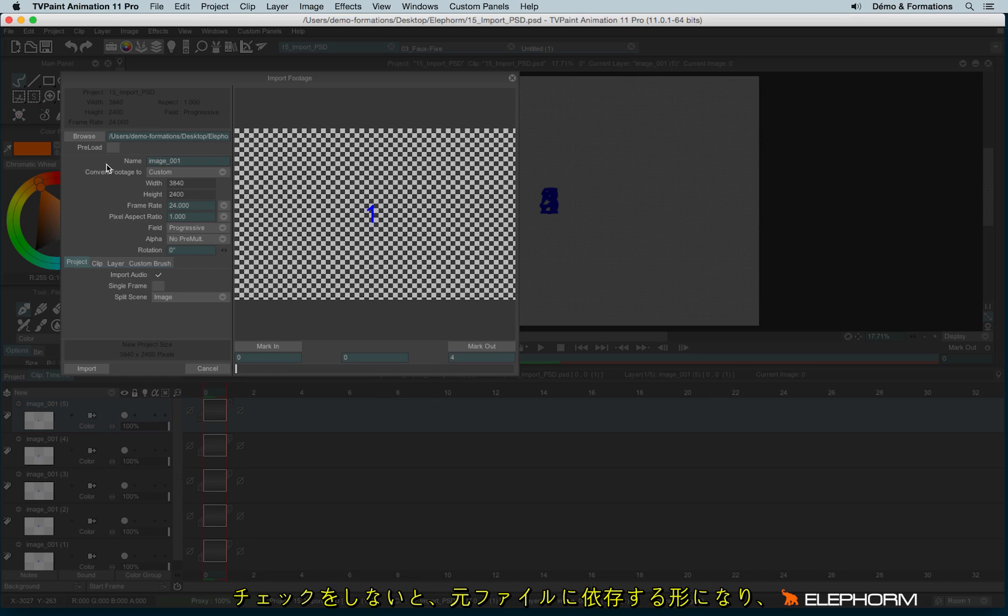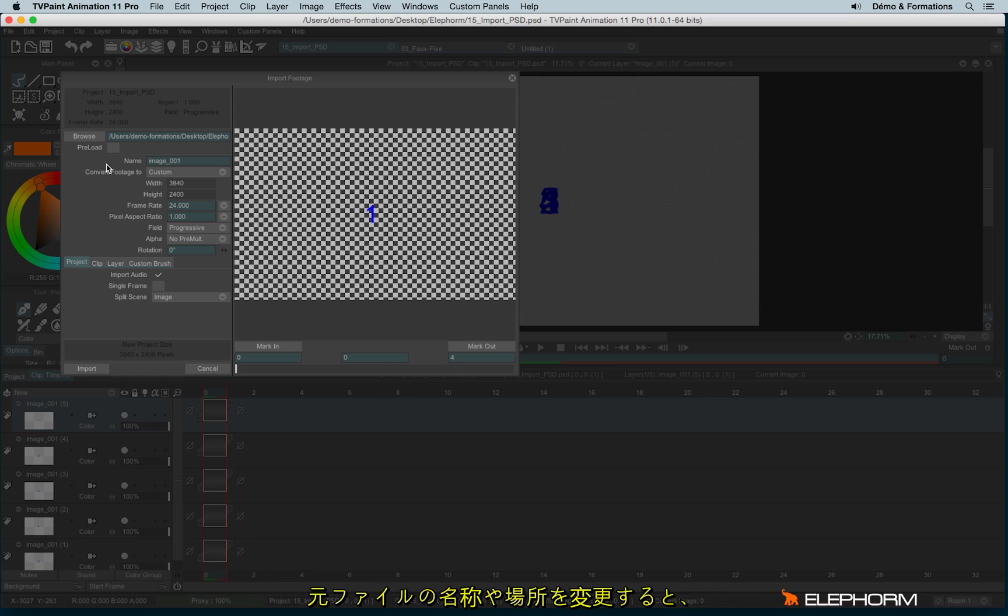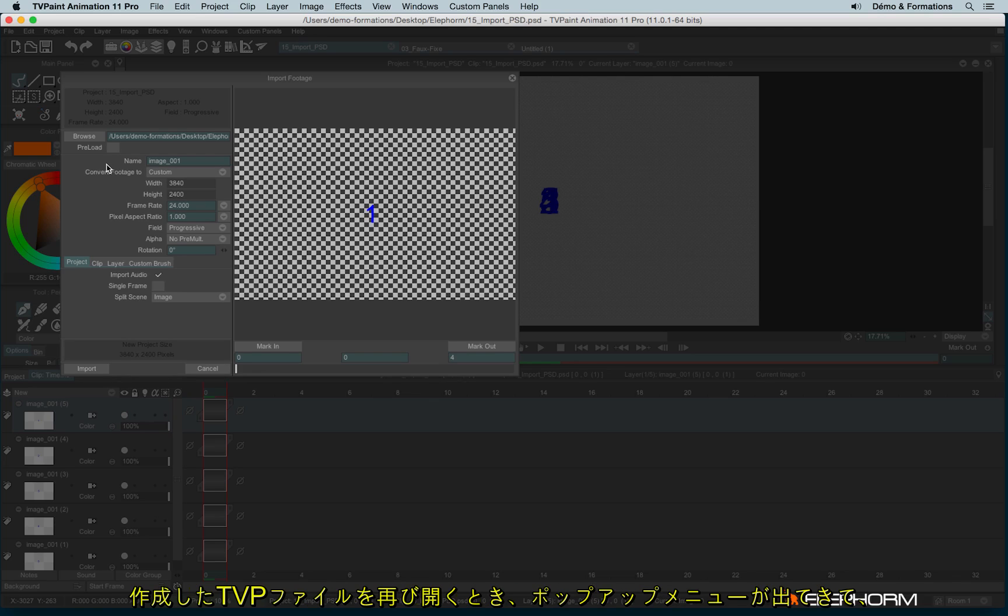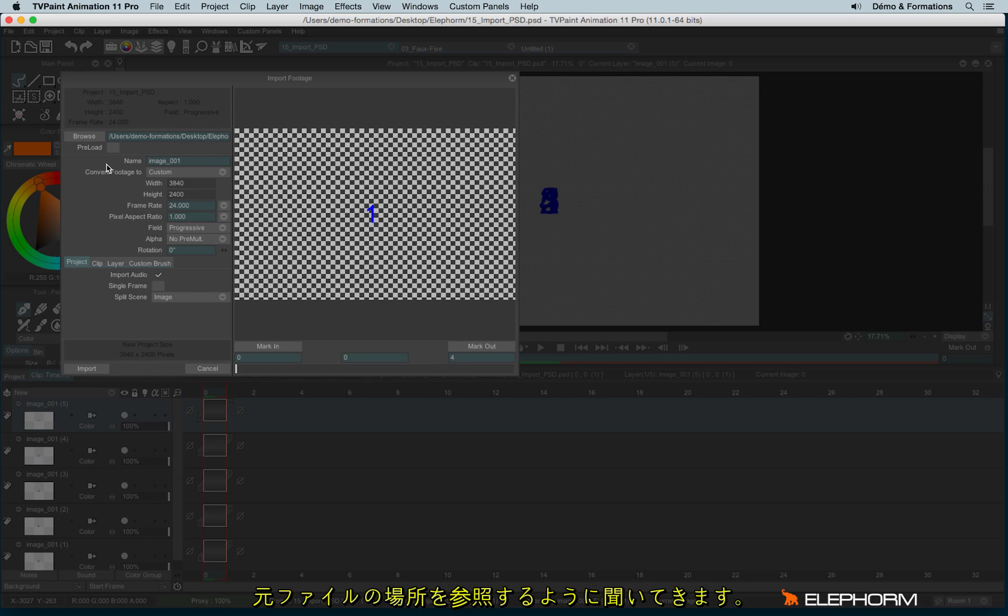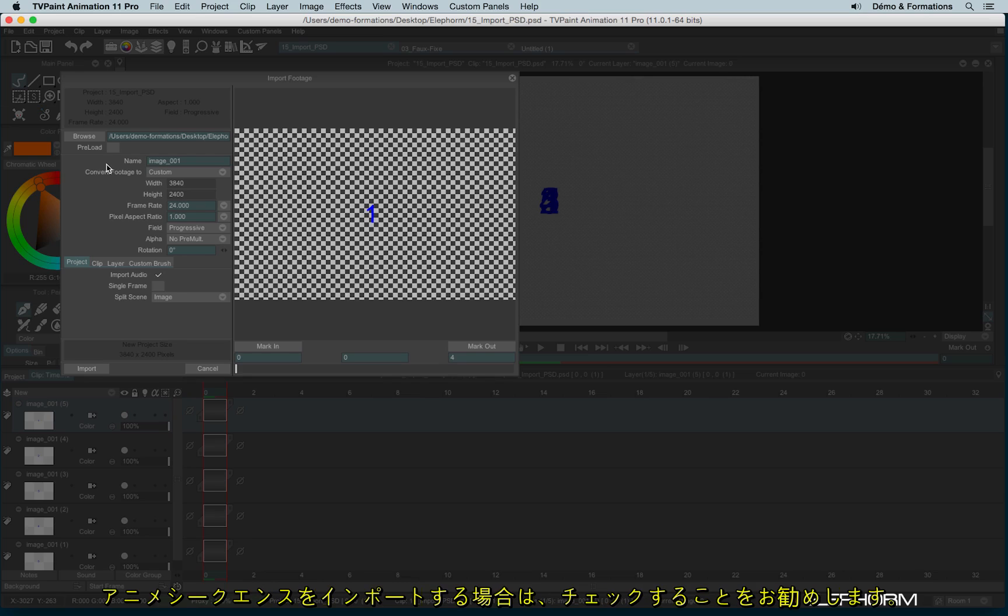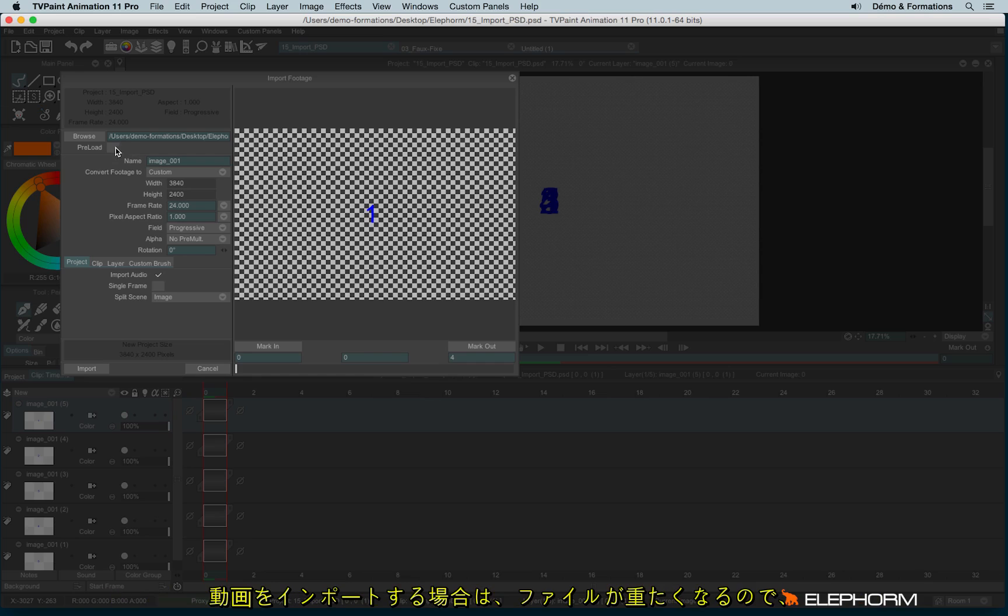If you don't check preload, this image sequence will be defined as a dependency or as a source. If, for example, you change the name of the image sequence or if you change its location, when you will open the TVPaint files, you will have a message asking you to locate the dependency, the image sequence. So my little advice, when you are importing just an image sequence, use preload option.